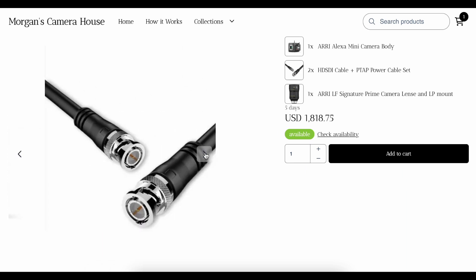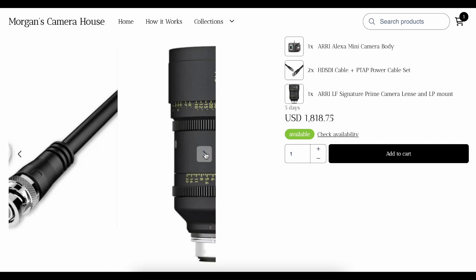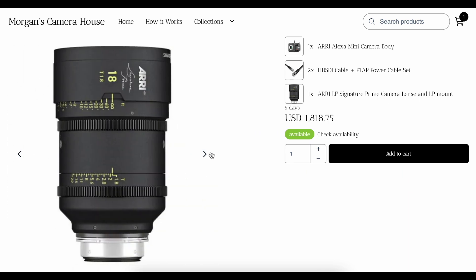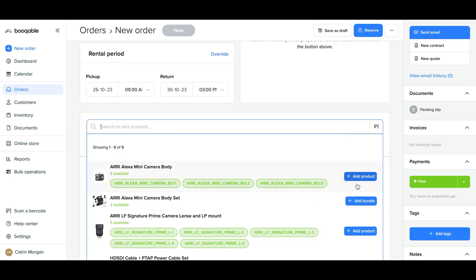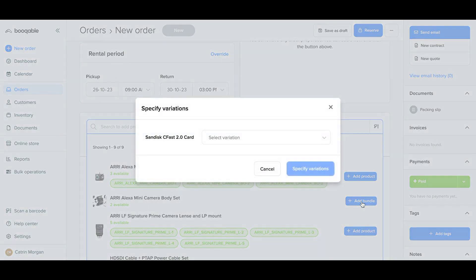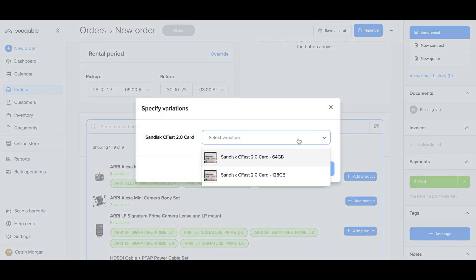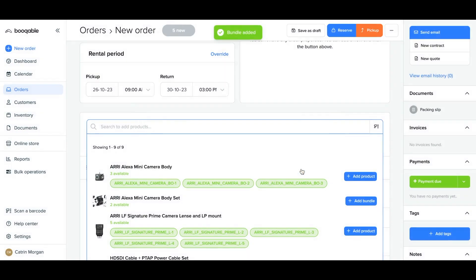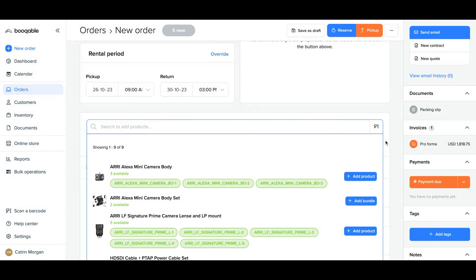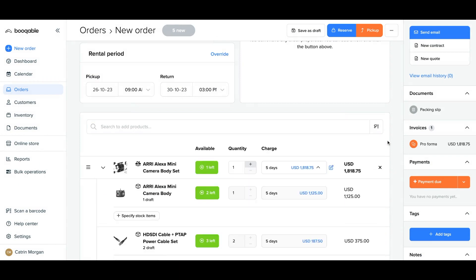The bundle will appear as one product on your online store for customers to select, as well as on manual orders for your team to select. You can create bundles with a different choice of product variations and set the quantities of each product a customer receives with the bundle.